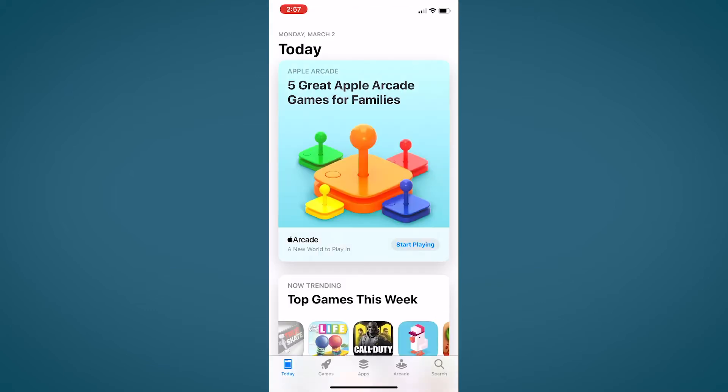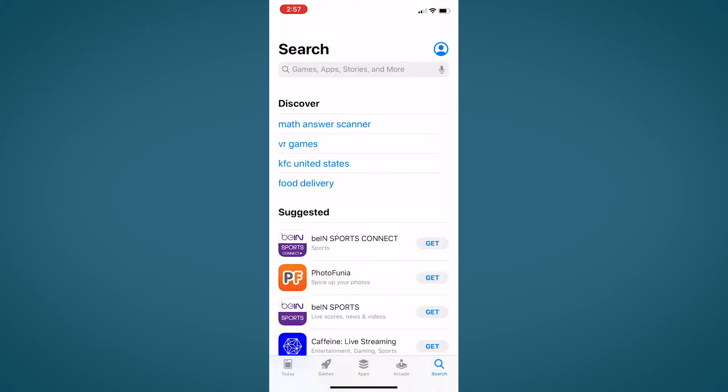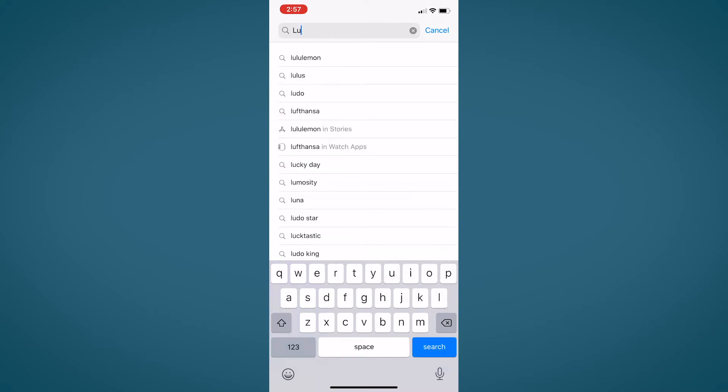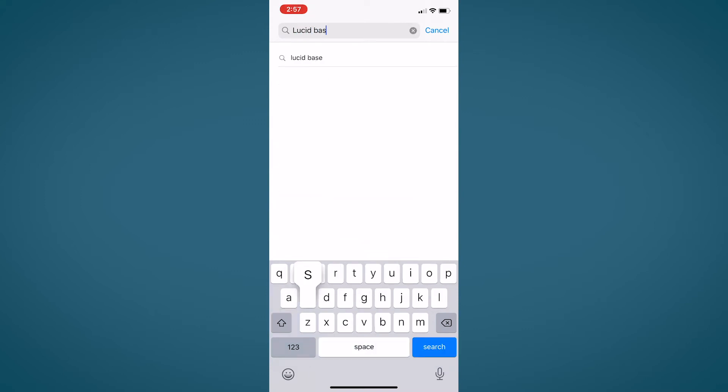Open the app store on your iOS device and click the magnifying glass in the bottom right corner to enable the search function. Type Lucid Base app and click enter.